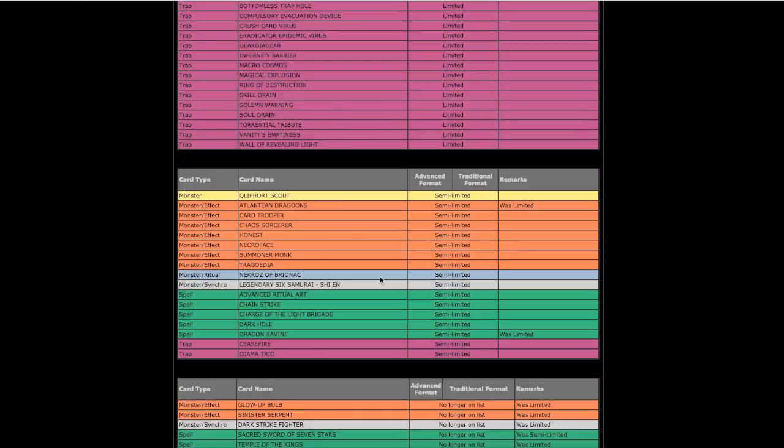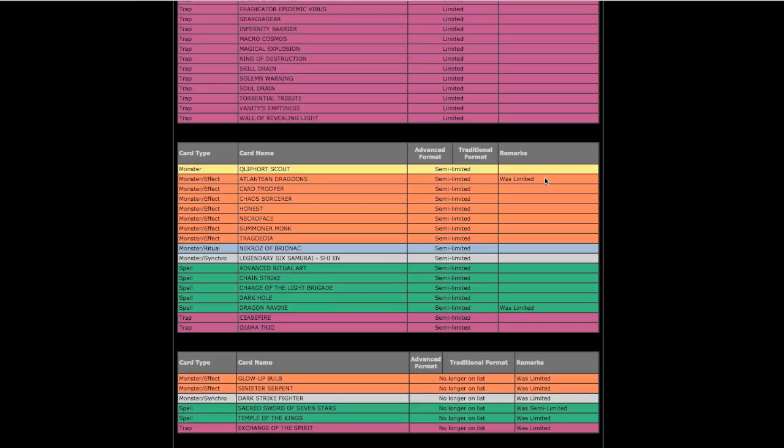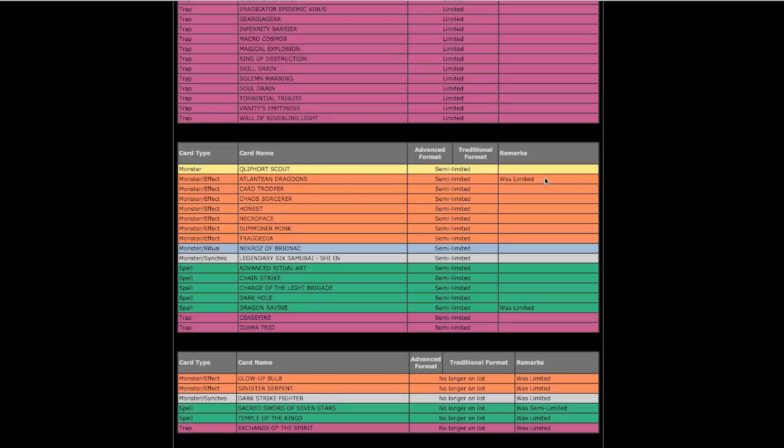Next up, Atlantean Dragoons, it's fine, it'll help out Mermails. Dragon Ravine at two, that's fine by me too. The Dragunity players can finally be a little bit more happier with this card being at two, and of course with Dragon Rulers being done for apparently, it's fine.